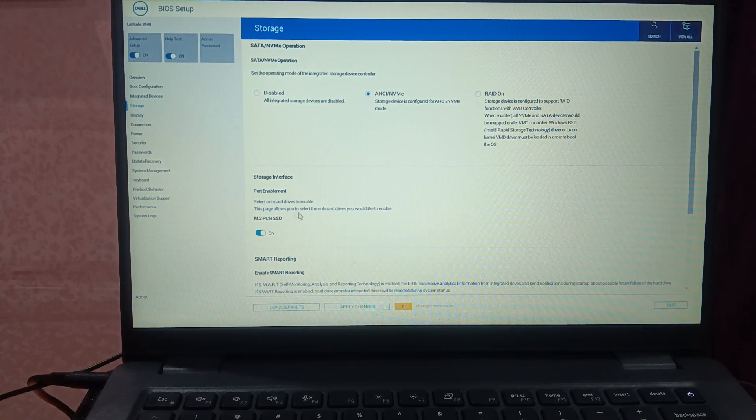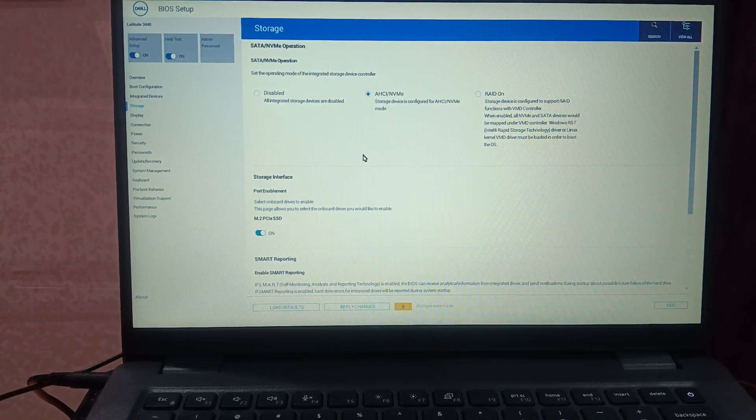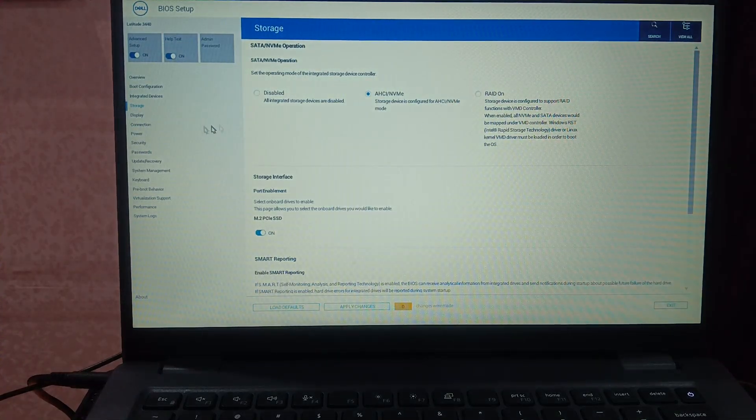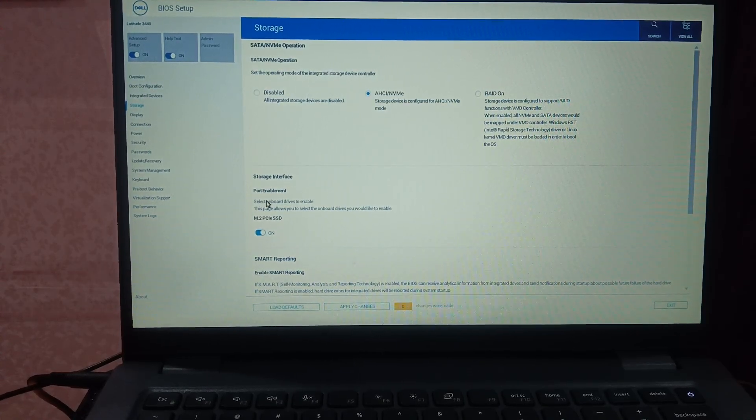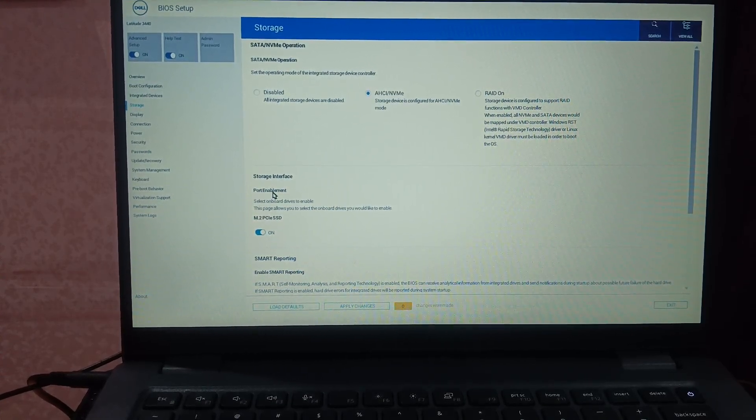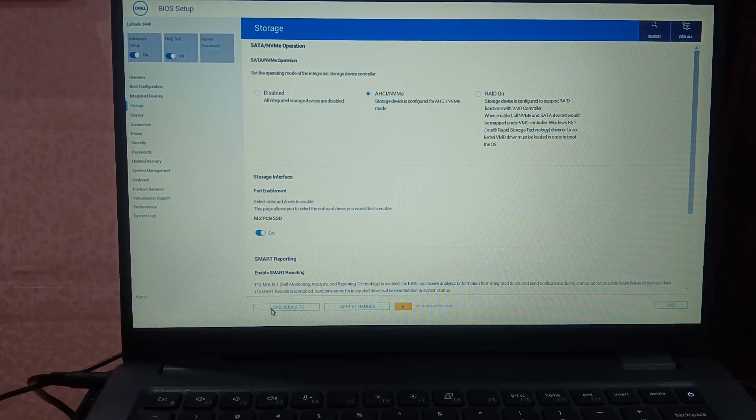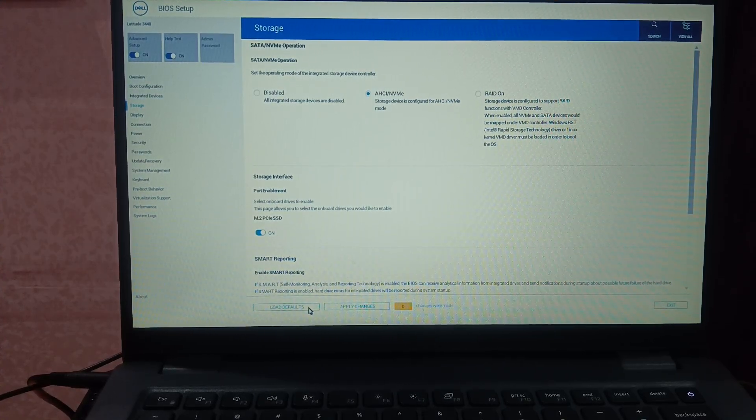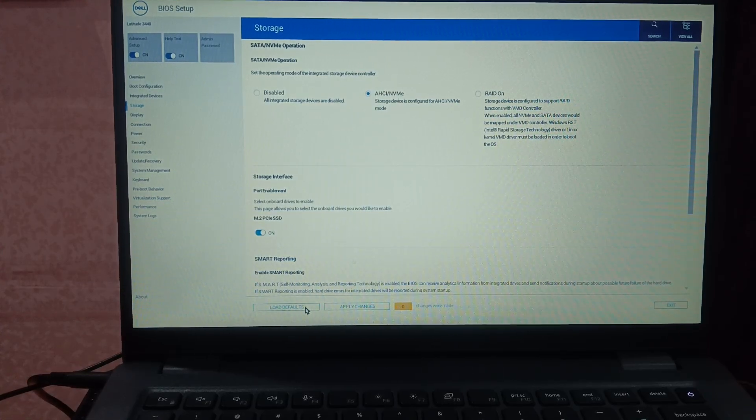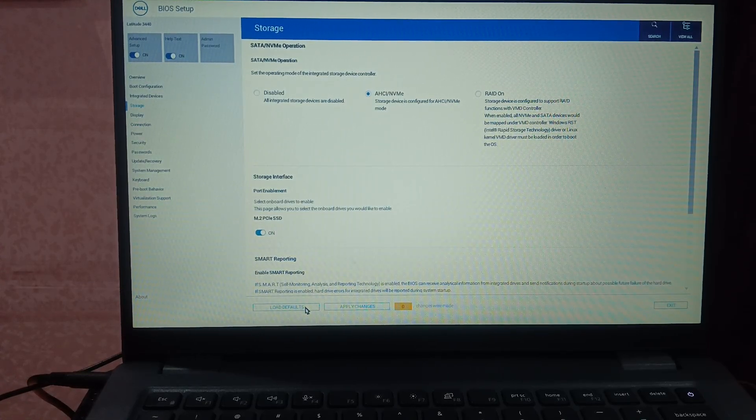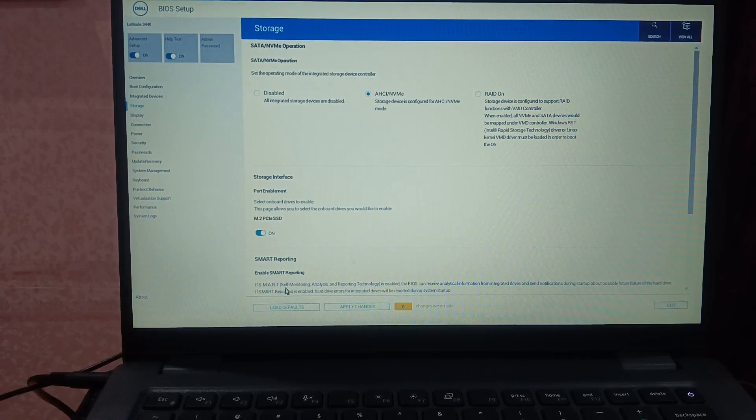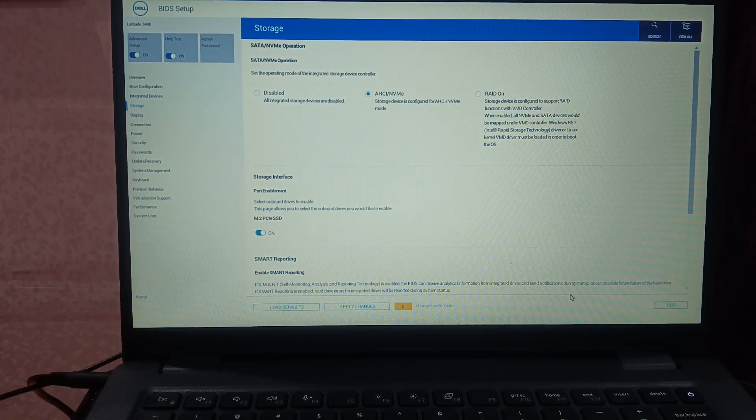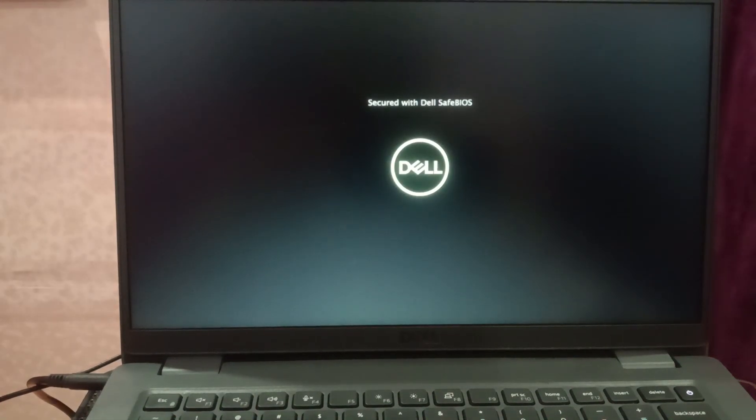Now if everything is okay and you have tried everything, then you can select this option: load default. Just click that option as load default. Once you click on load default, just save the setting and click on exit. Load default will reset all the settings back to their original defaults and it should fix your issue.